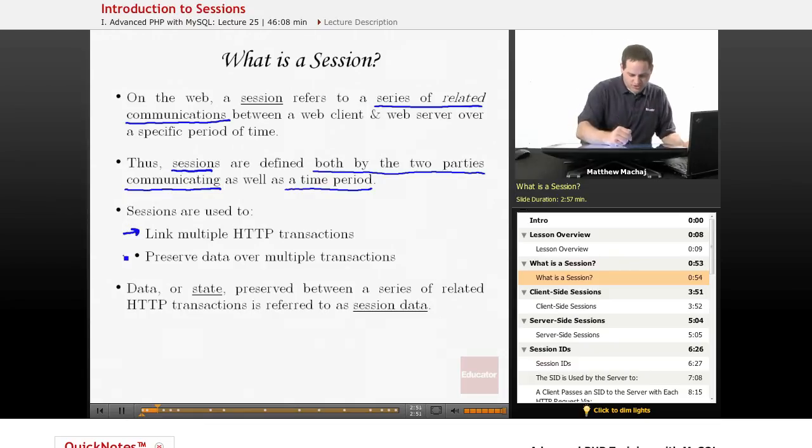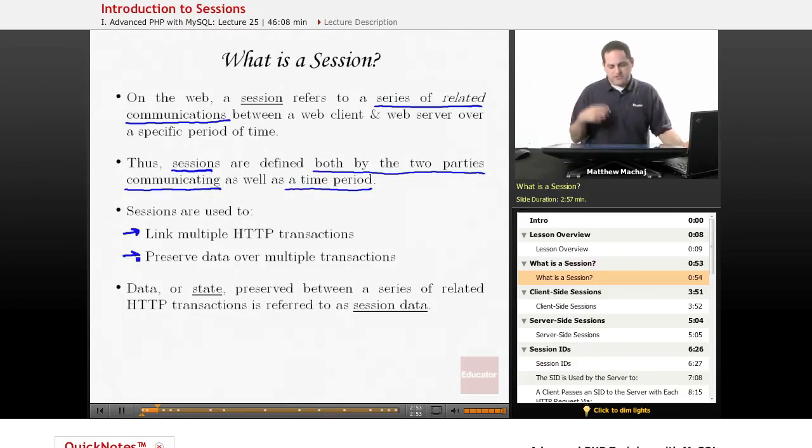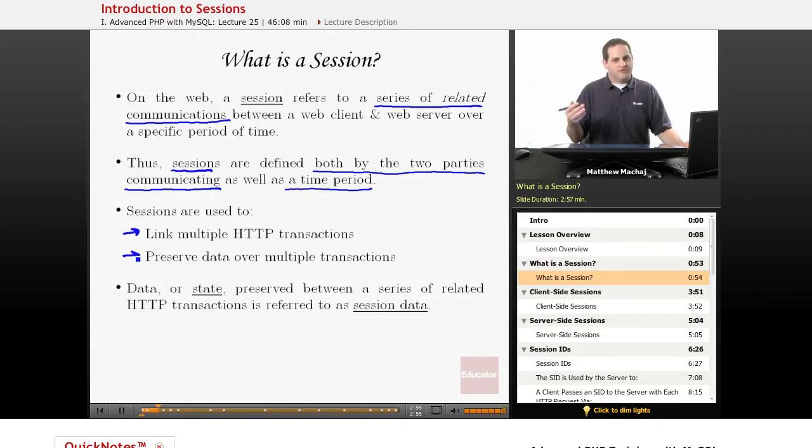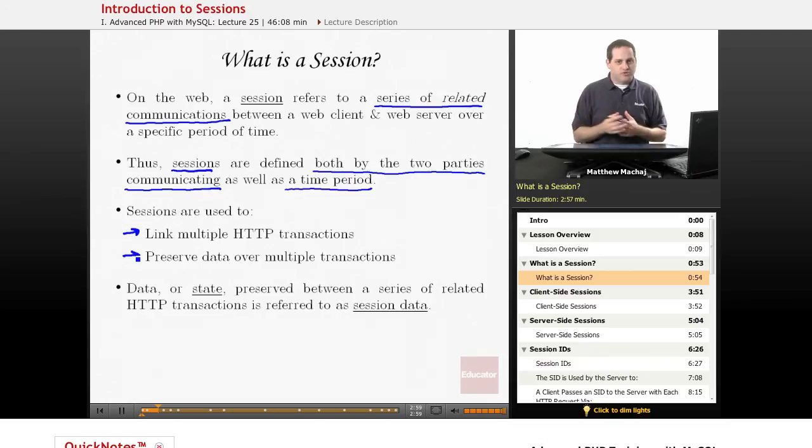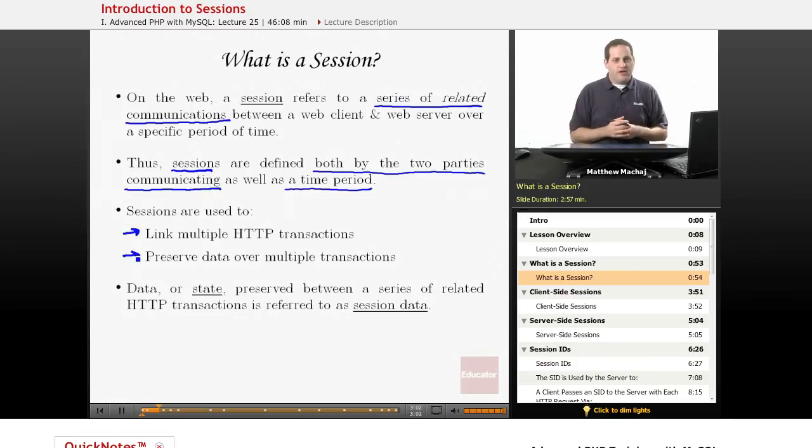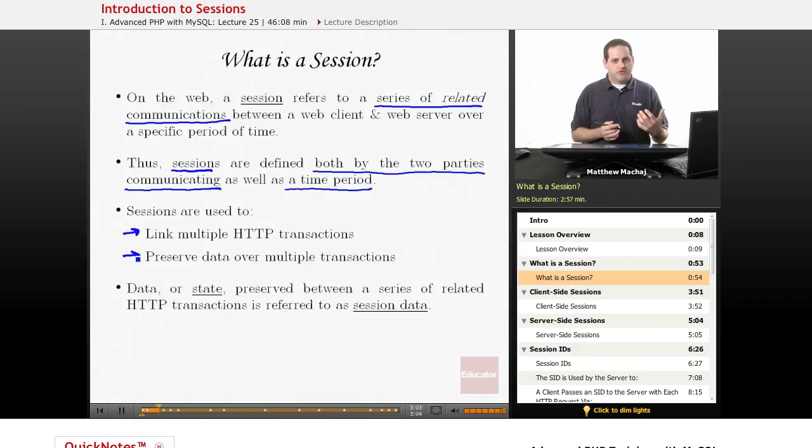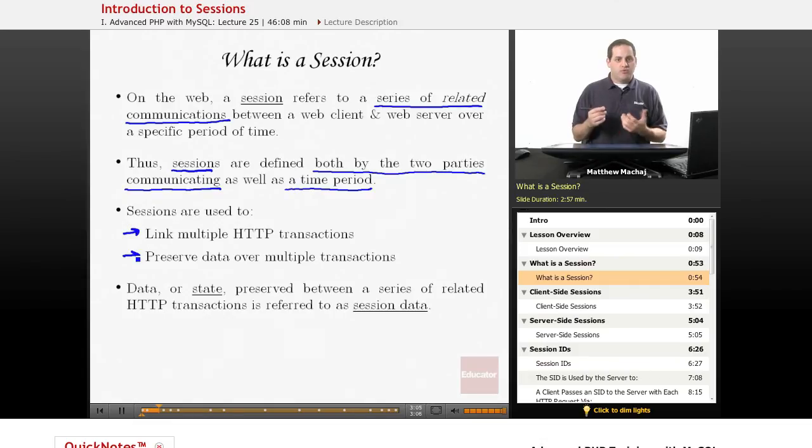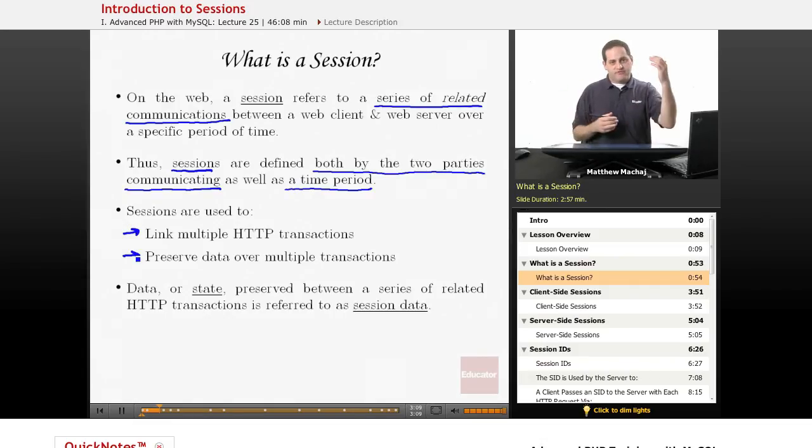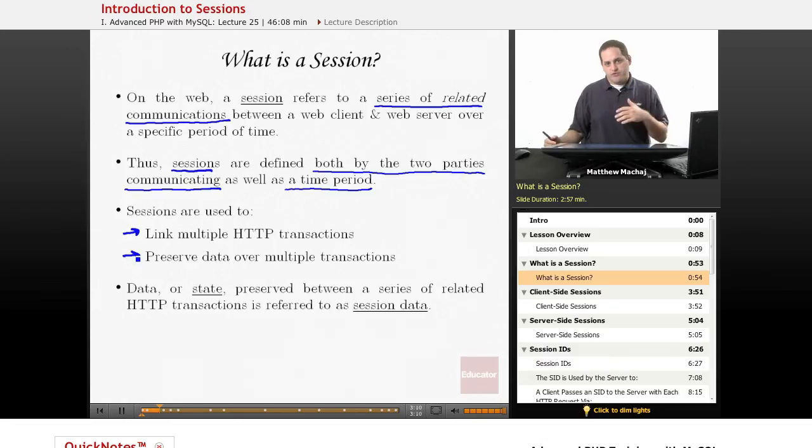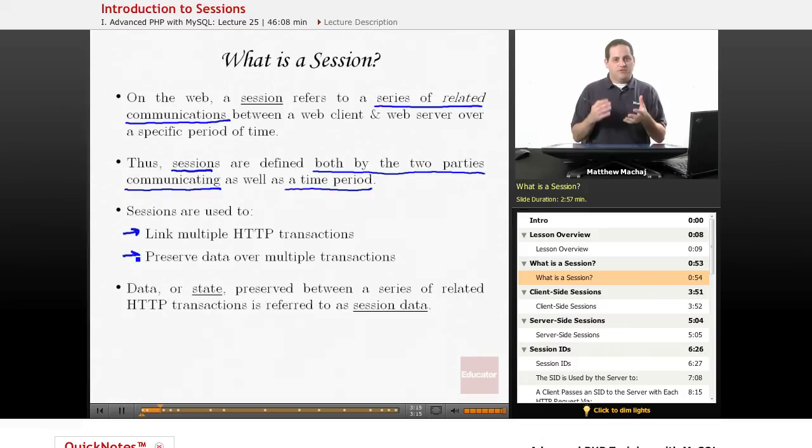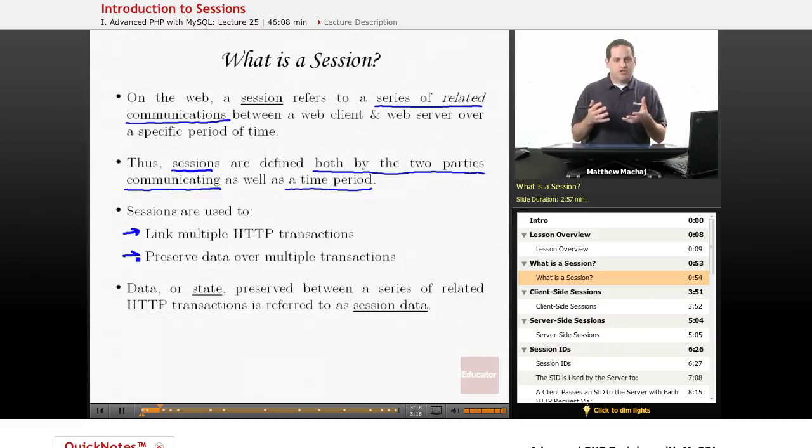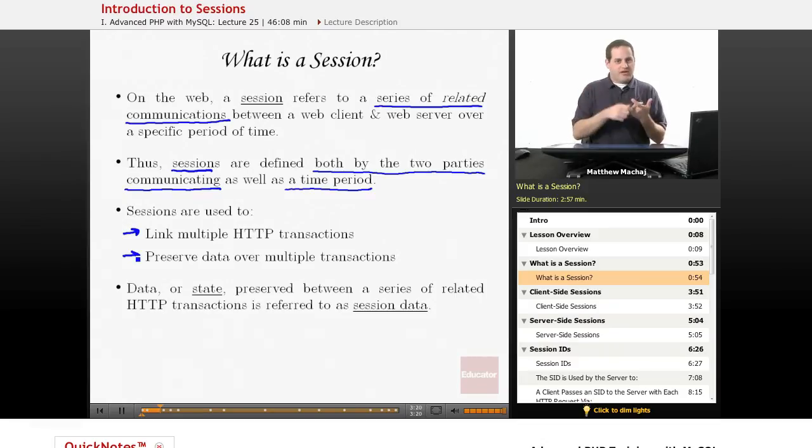Additionally, sessions are used to preserve data over multiple transactions. A perfect example of that is a shopping cart. When you add multiple items to a shopping cart, you might do so on two or three different PHP pages. Well, in order to, when you go to finally view cart to check out, to have track of all three, let's say you added three items to your shopping cart, in order to keep track of all of that, that state has to be kept somewhere. The session has to know that you've added maybe item 1001, 1002, and 1003 to your shopping cart.